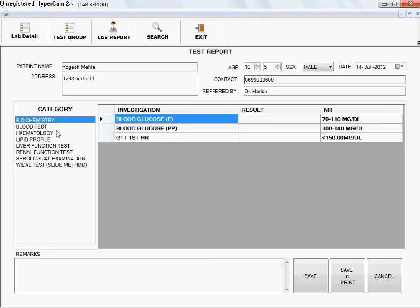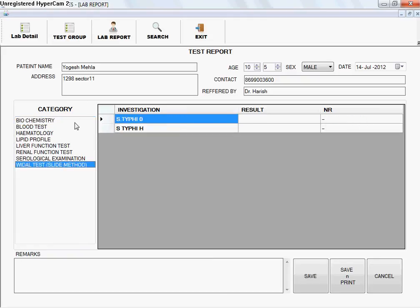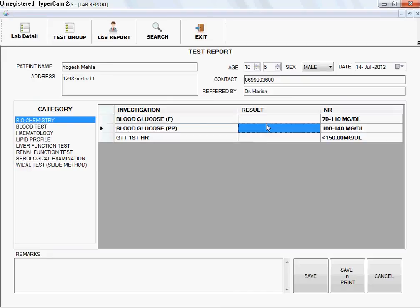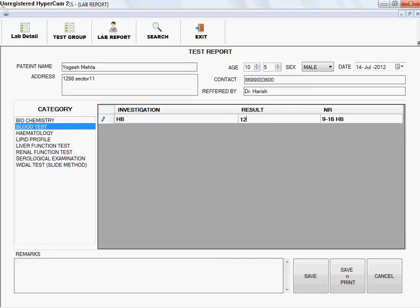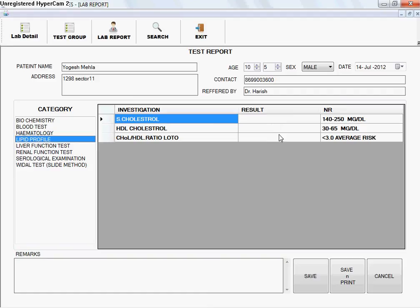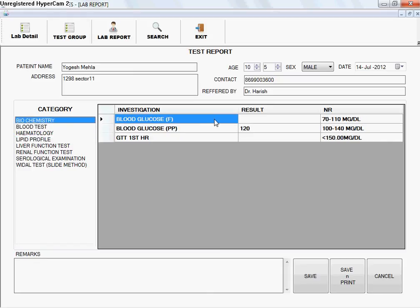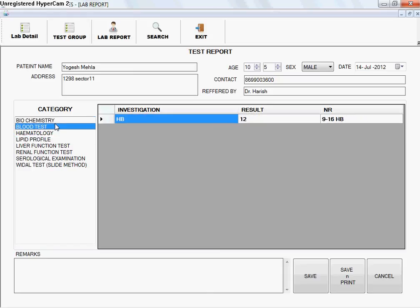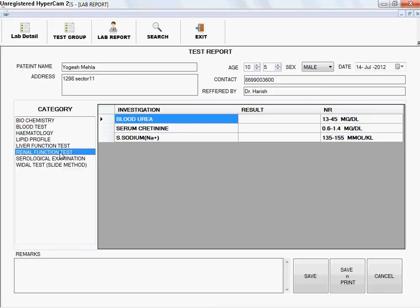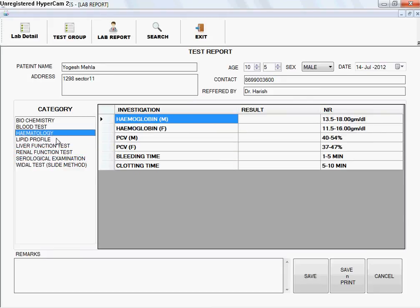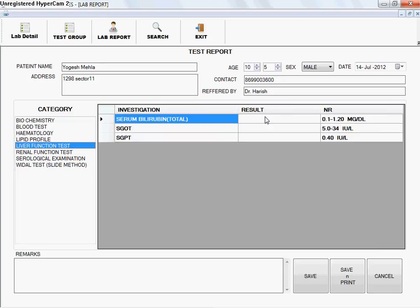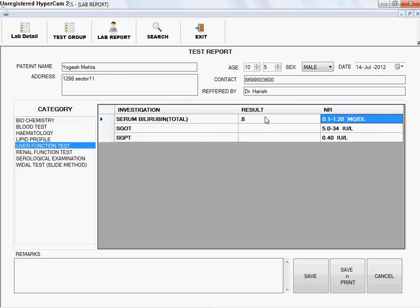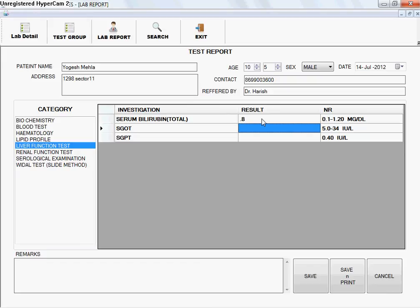After entering patient details, you input the test results. Click on the relevant test category first — for example, Biochemistry — then specify the test result, such as 120. In Blood Test, for Hemoglobin specify 12; in Lipid Profile, for HDL Cholesterol specify 45; and in Biochemistry specify 80. The values are saved automatically as you type into the result column. If you press Tab it switches to the next column; to move to the next row press Enter.